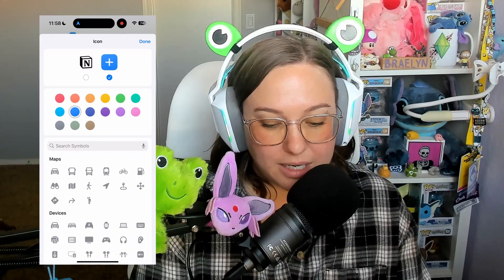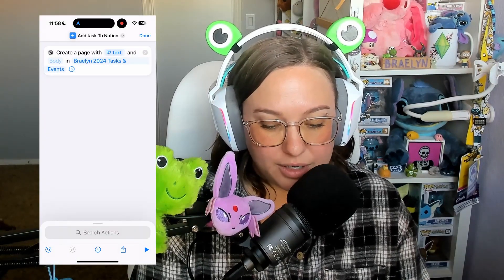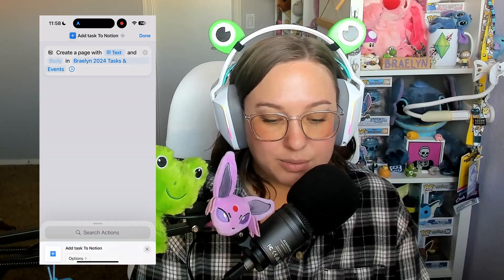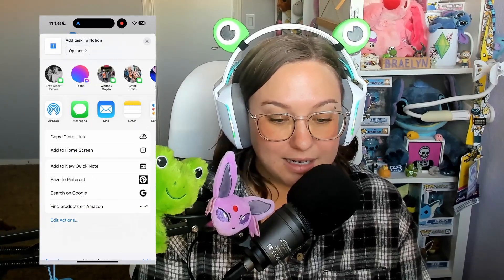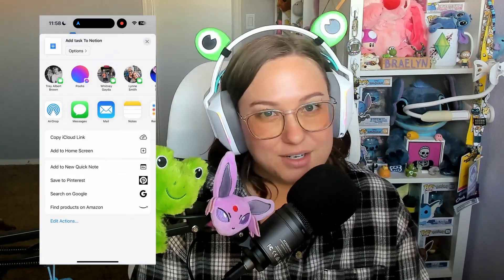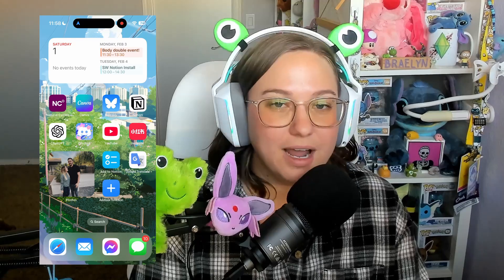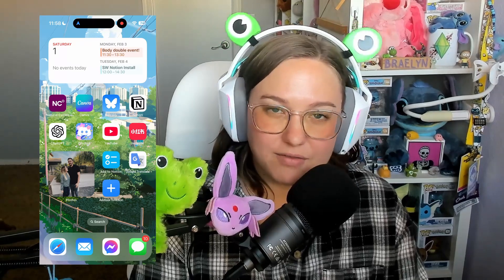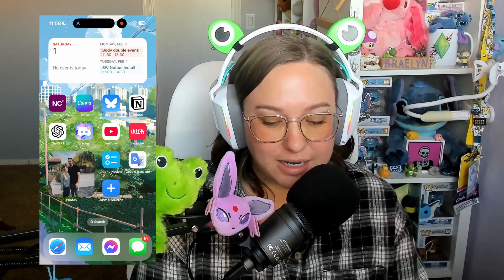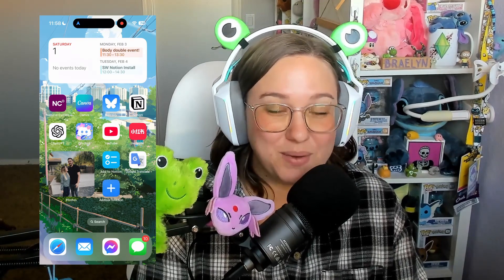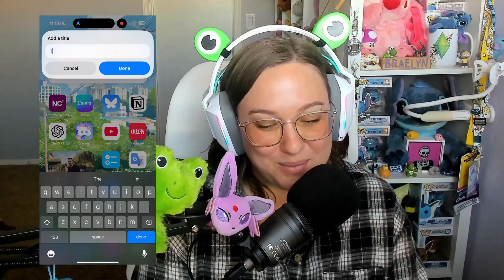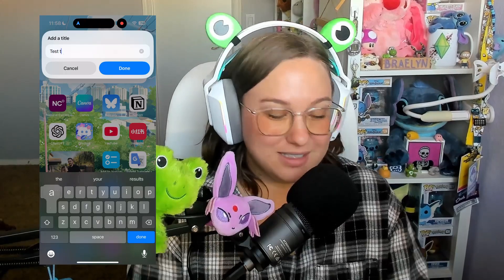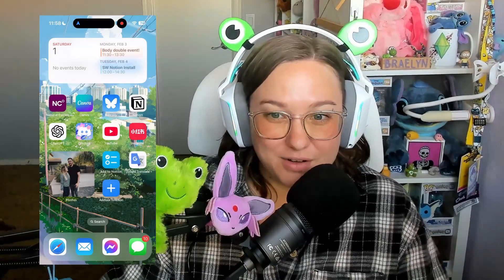When you click this button on your home screen, it's going to prompt you to type in a task. However, it's not going to allow you to edit any properties. We have to do some slight configuration depending on how your Notion is set up to ensure that we can see this in our Notion when we open it. For instance, I use a due date focused task list. So if I do not add a date to my task, it is not going to show up anywhere in my to-do list because everything is organized by date.